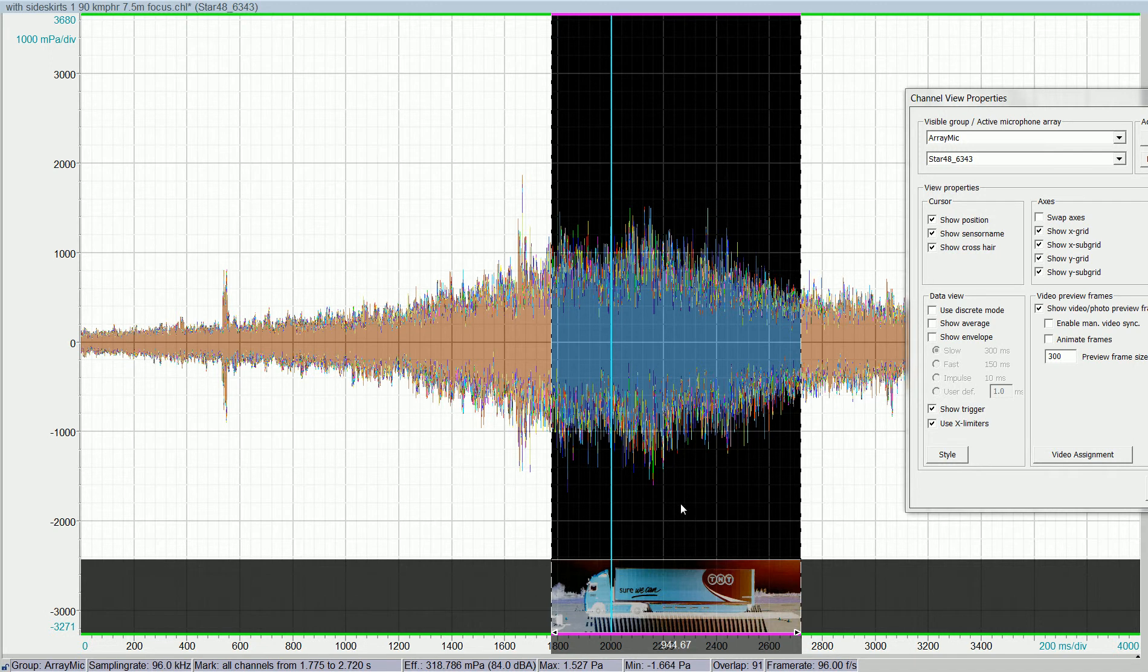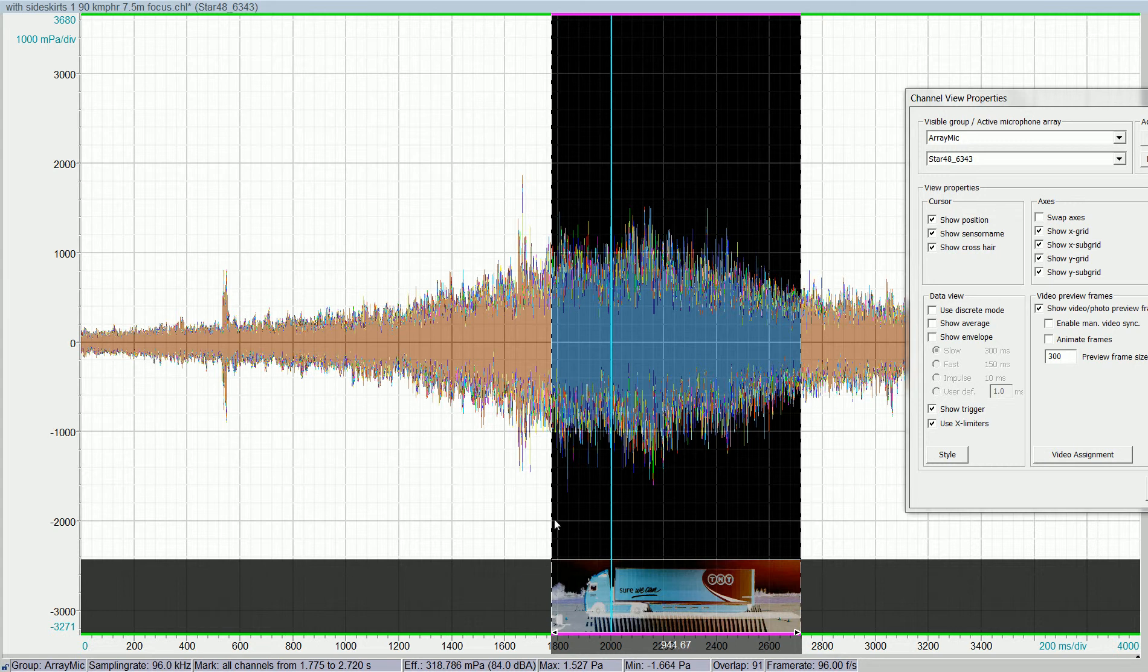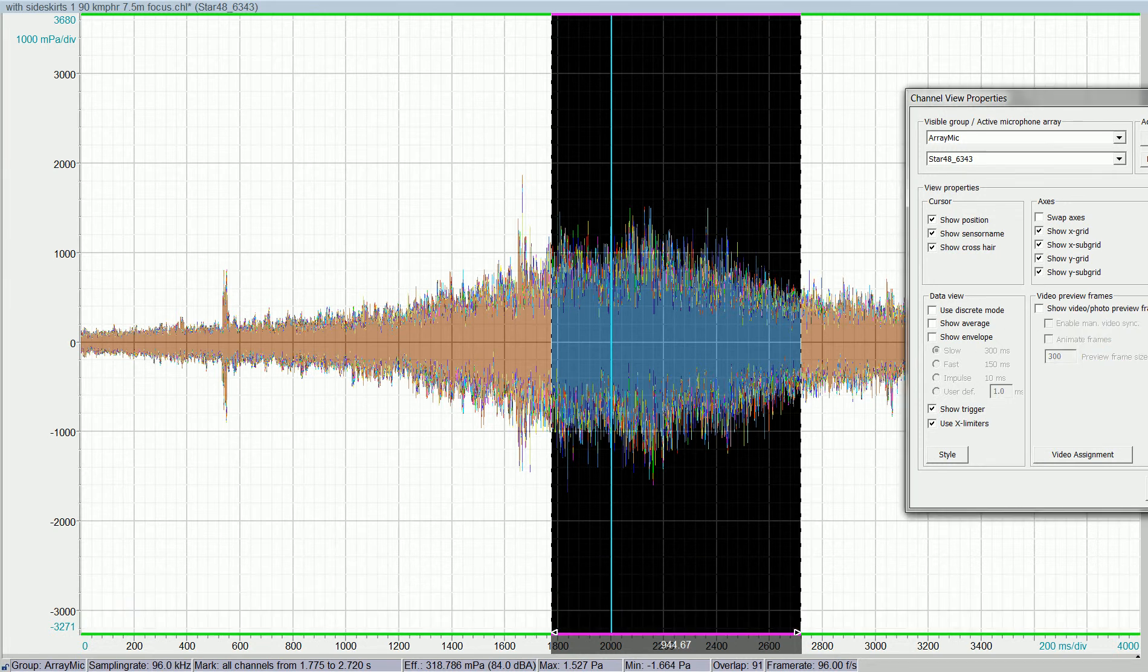For this reason, we implemented into our new pass-by module a functionality that allows you to stitch all of the video frames together to one image composition, a very large optical image that we can use to overlay with our acoustic photo.